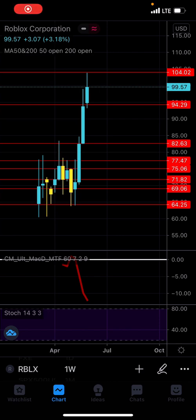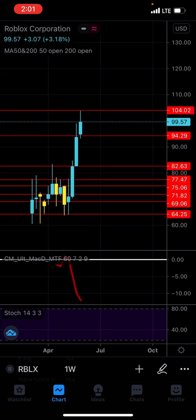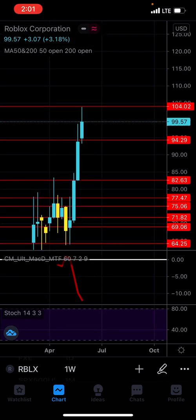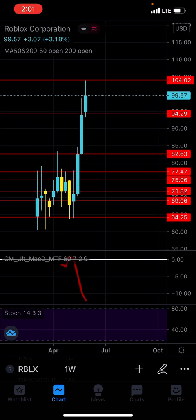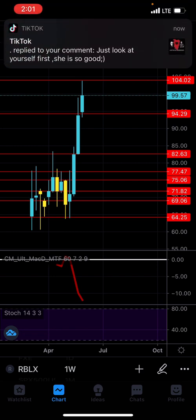Hey guys, it's Tony. I figured I'd start a mini-series on how to use certain indicators on TradingView, at least for the mobile app version — though you can use this on desktop too. I'll be showing you guys how to use specific indicators, whether they are moving averages, MACD, stochastic, the RSI, the Bollinger Band, stuff like that.